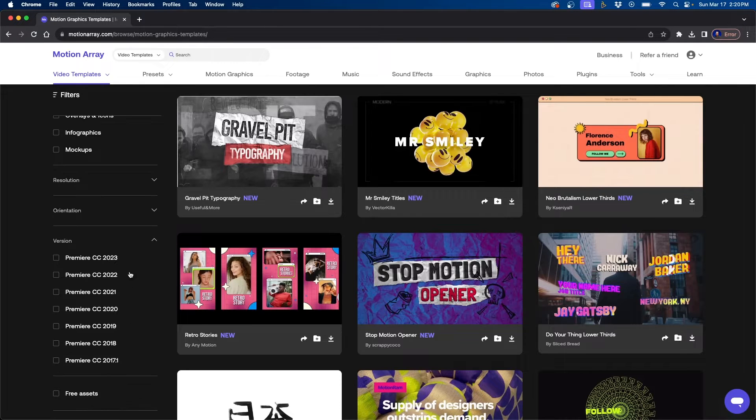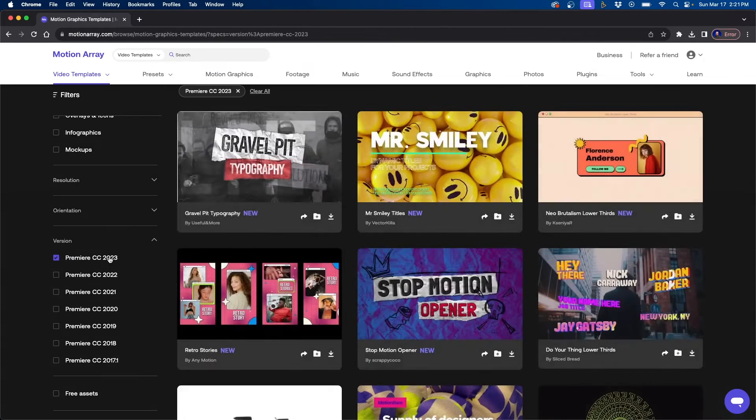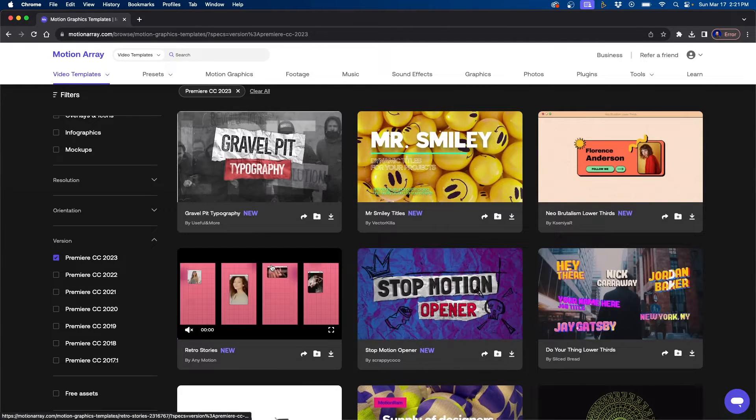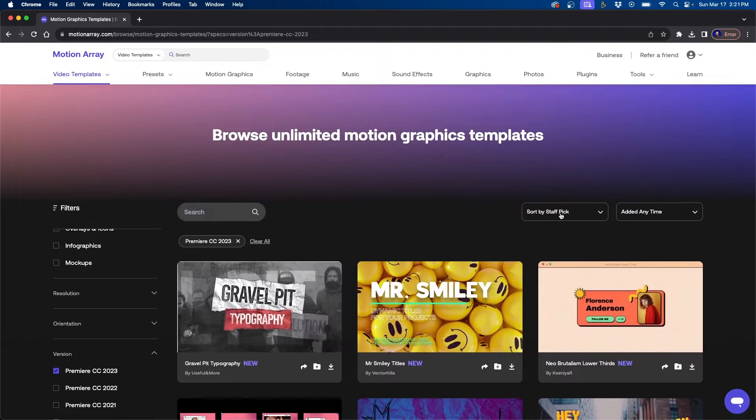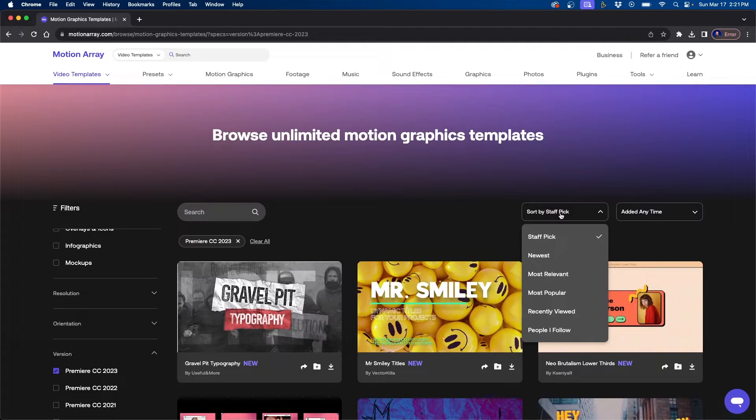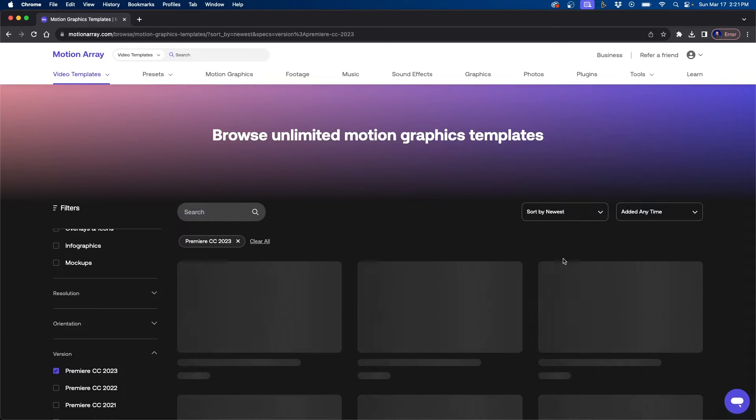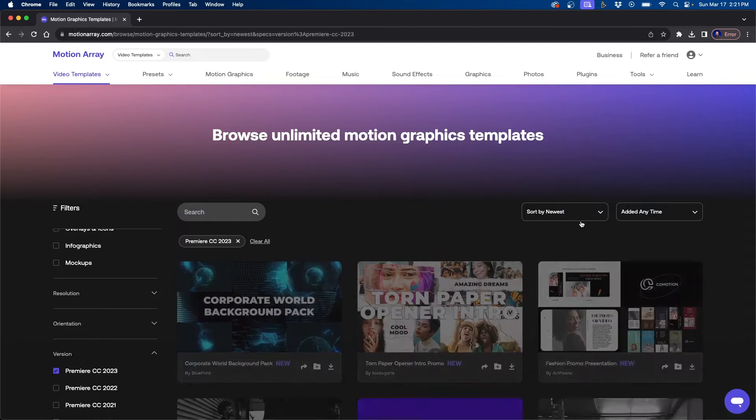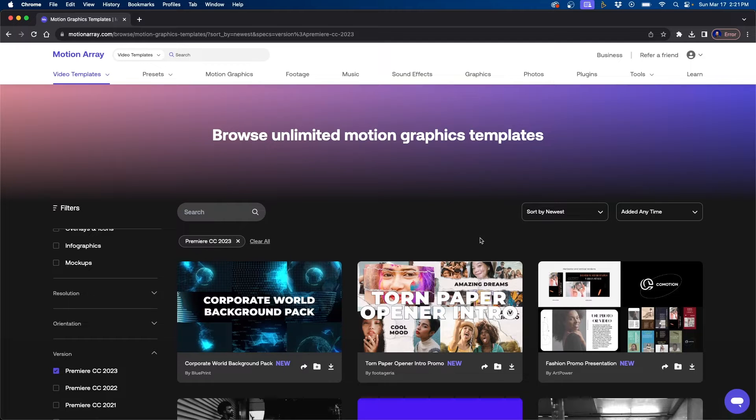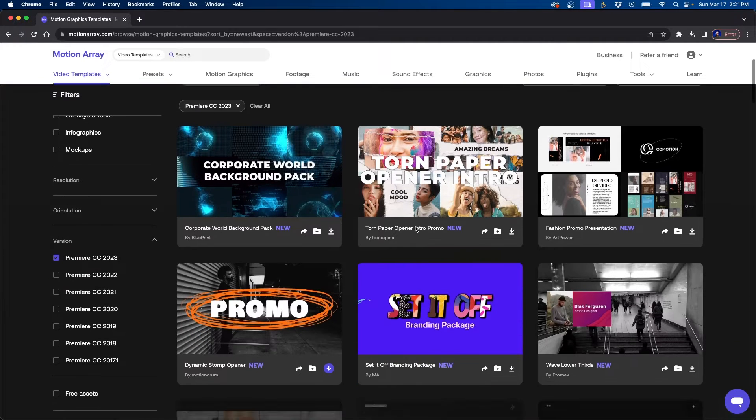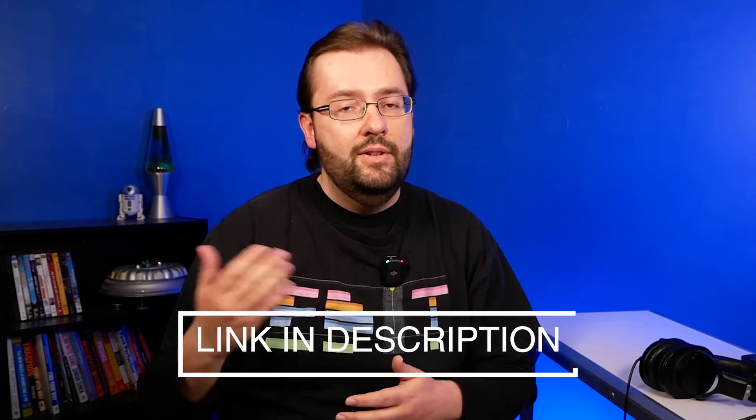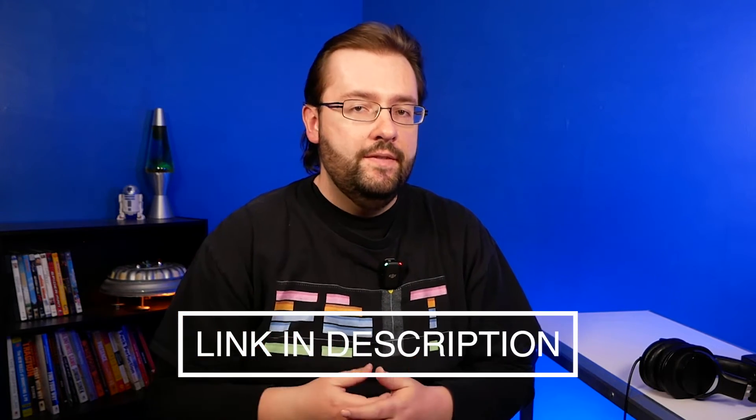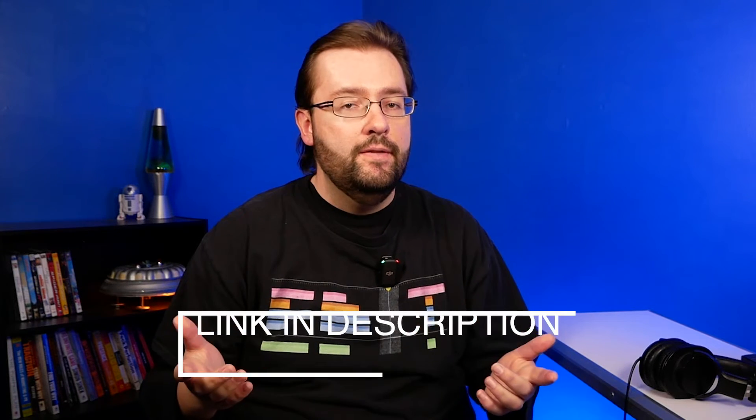So if you're working inside a specific version of Premiere Pro, you can check that and it will only display the MOGRTs created for that version number. I like a lot of these filter settings where you can change it to most popular so you can see what other video editors are downloading or even newest. If you're interested to check out Motion Array, use my link down in the video description and you can save up to $50 off an annual plan.